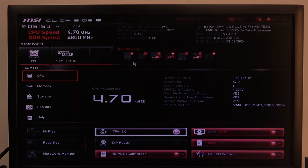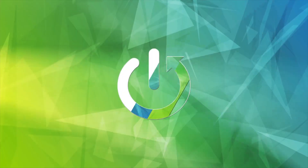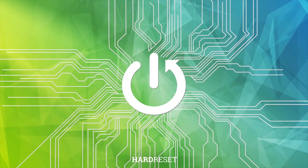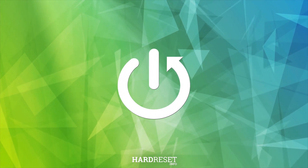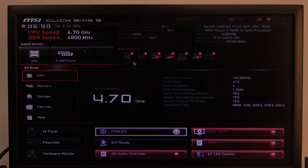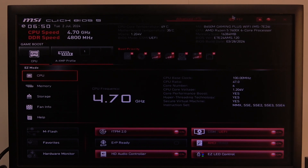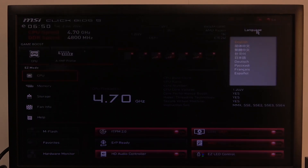Hello! In this video I want to show you how to change BIOS language on MSI motherboard. To do this first you will need to enter BIOS, navigate to the language options in the top right corner of the screen, click on the globe icon and switch between different language options.